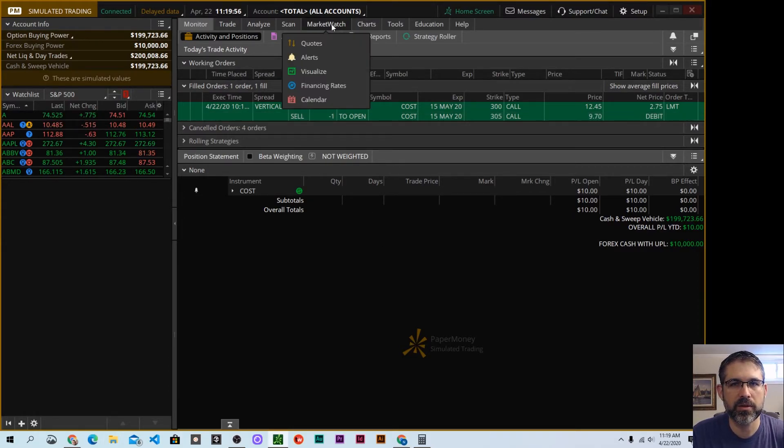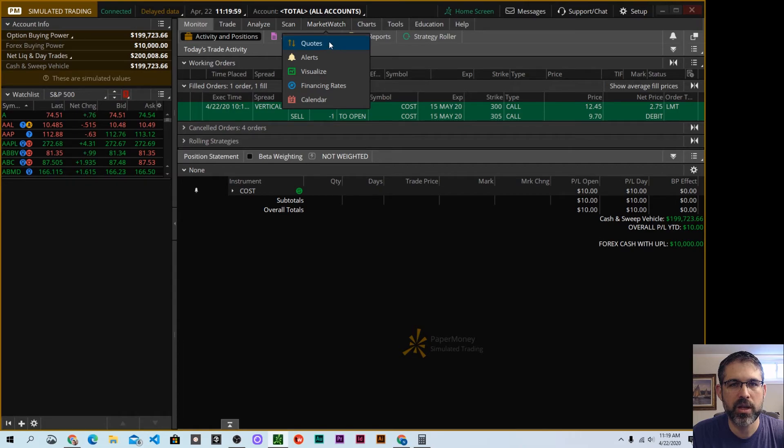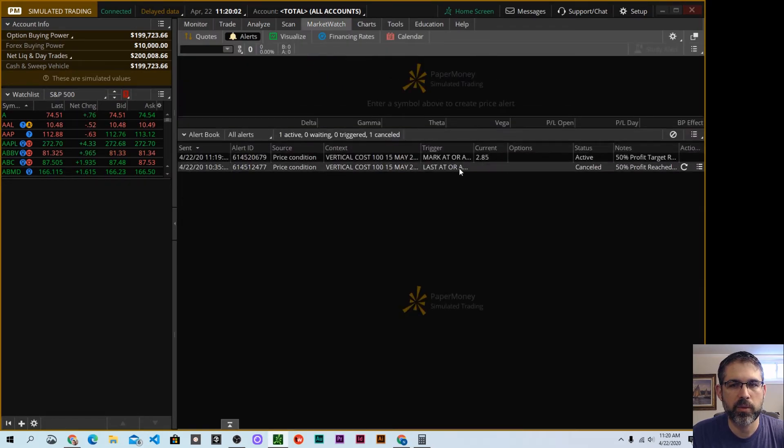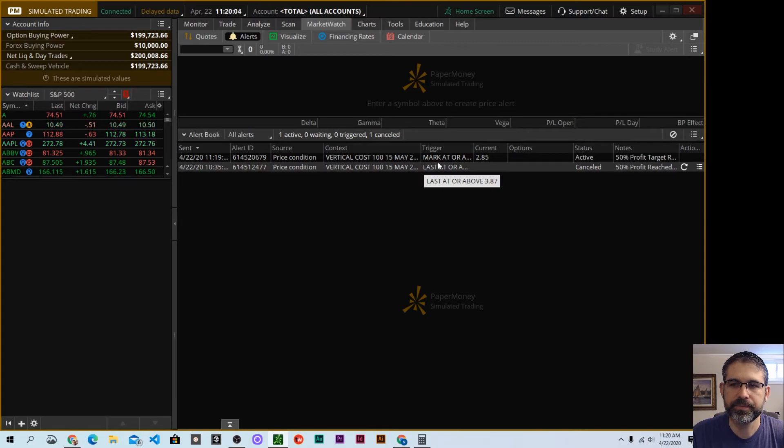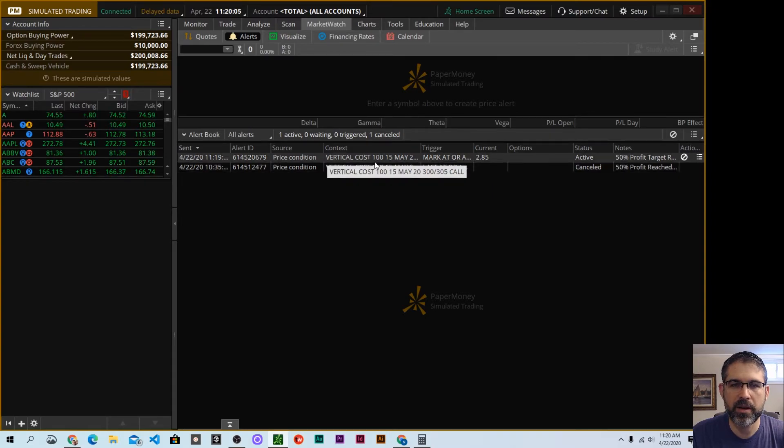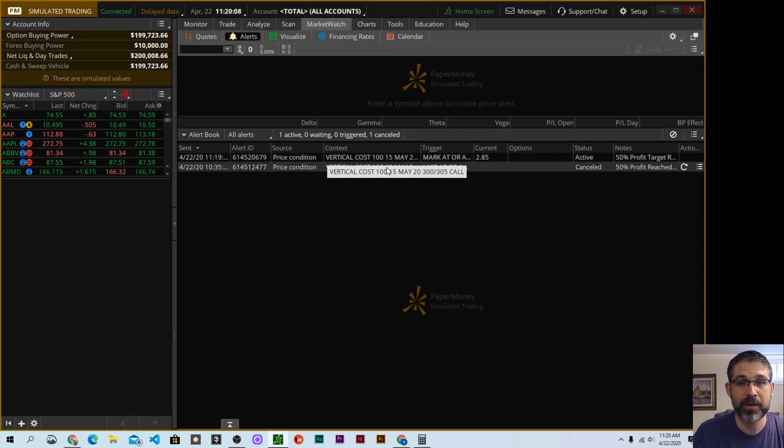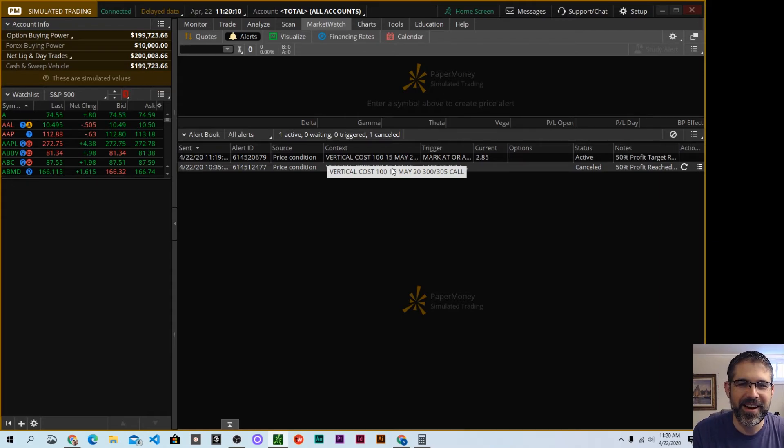So what we want to do is go over to see where it says Market Watch and we see Alerts here. That's where you're going to see your alerts. So you can see I already had one. I canceled it. This is the second time I'm recording this video. Thank you very much. All right.